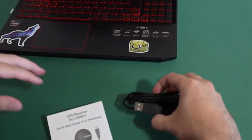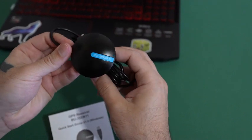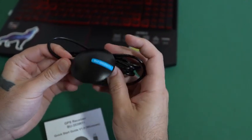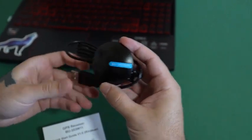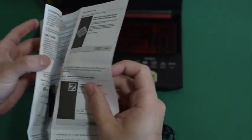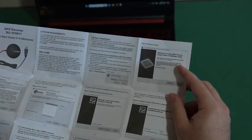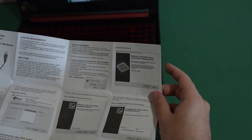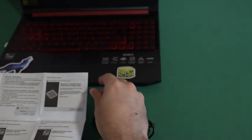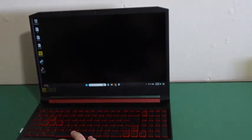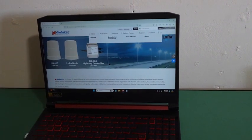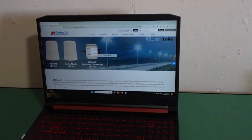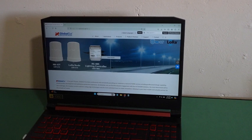Now I will show you how to use this device with your Windows PC or laptop. As you can see on the quick start guide, the first thing is to download the driver. On your computer, open your web browser and go to www.globalsat.com.tw.